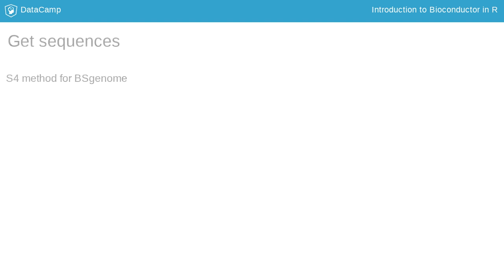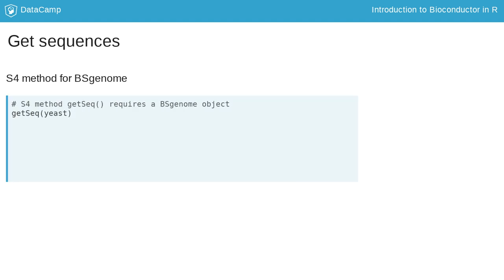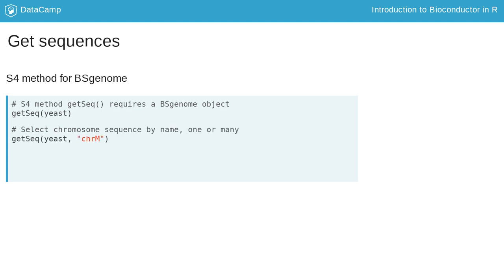Specific genes or regions are interesting because of their functions. You can retrieve sections of a genome with the function getSeq. The minimum argument required is a BSgenome. The first example will give you all of the sequences in a yeast genome. Then, you can specify some other parameters to select sequences.